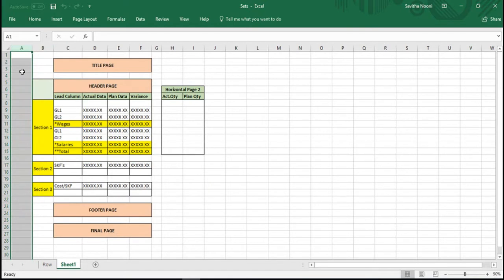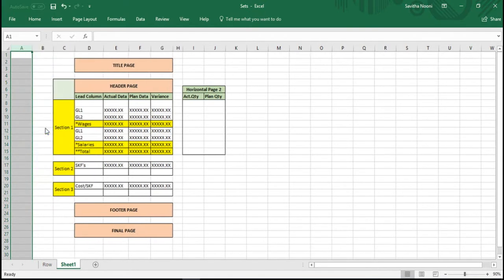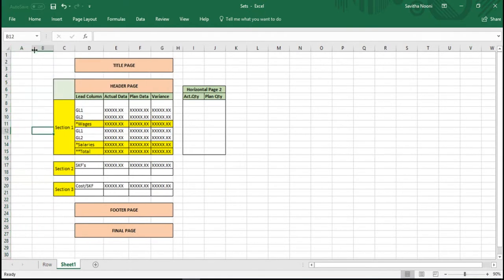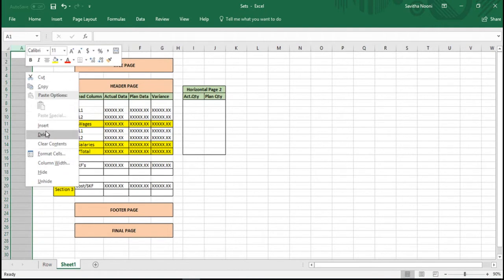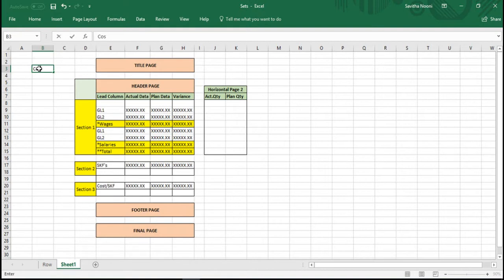group of call centers here. Let's say you see the call center group here, and below that group you want to see the call centers cctr1, cctr2